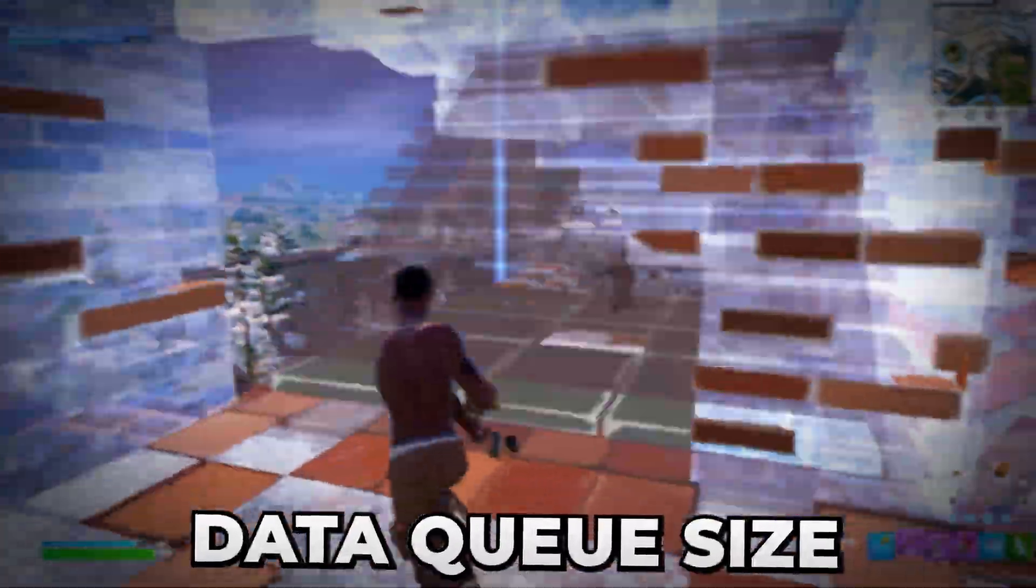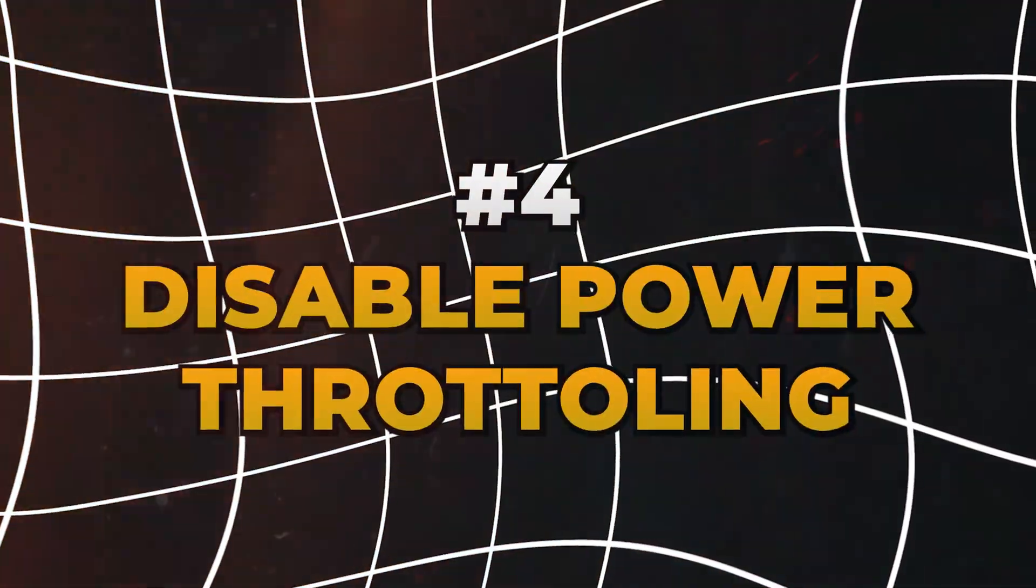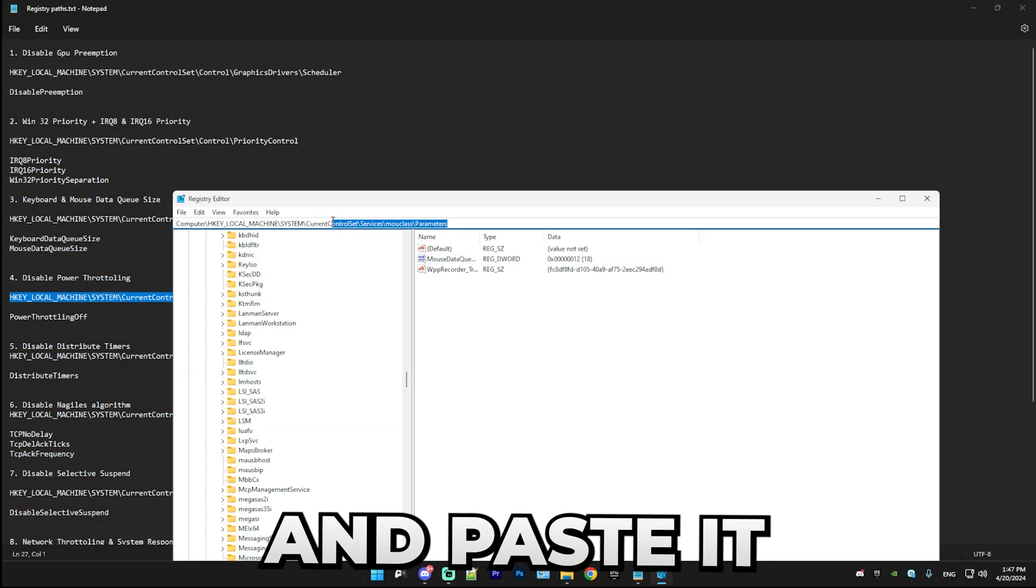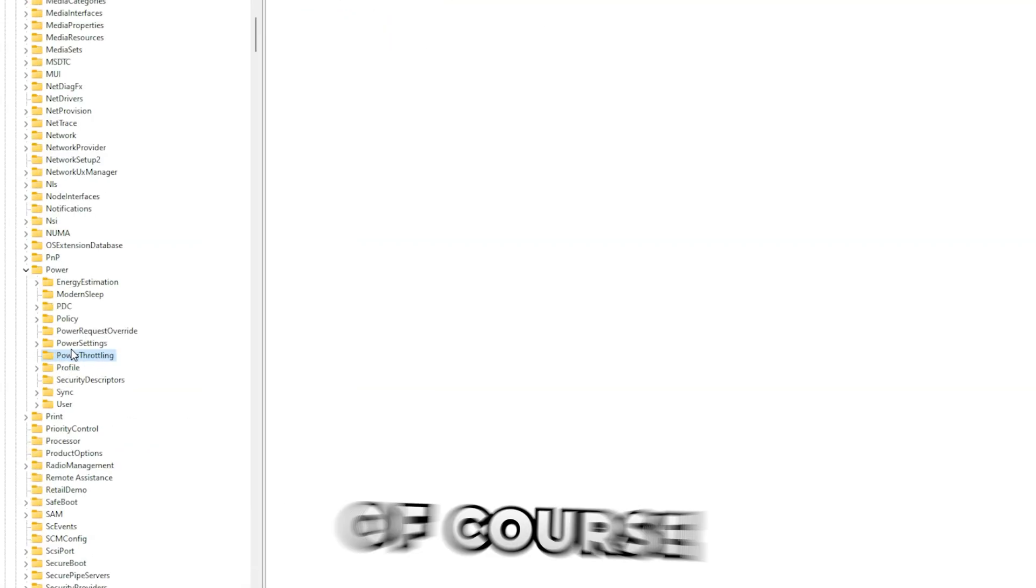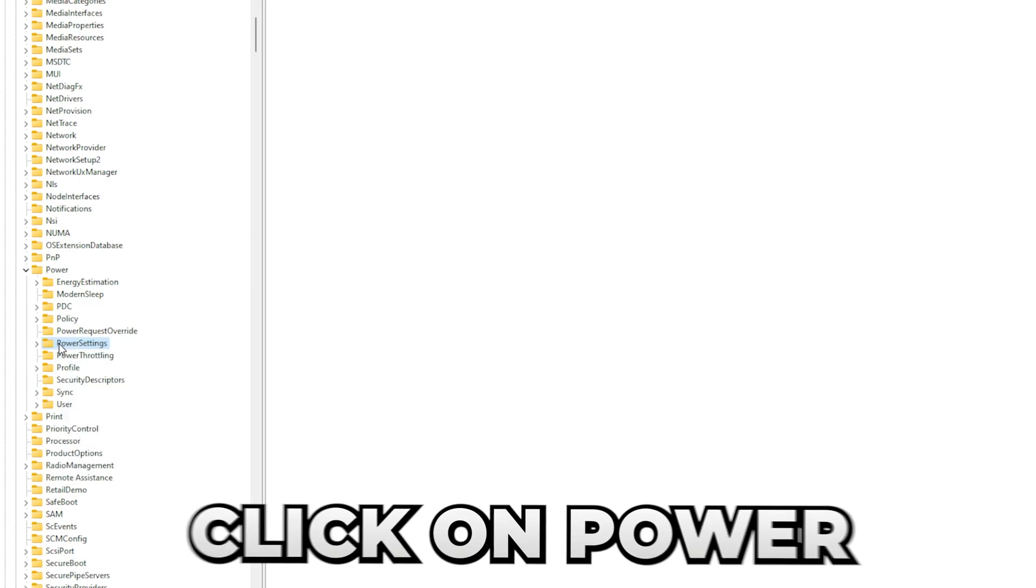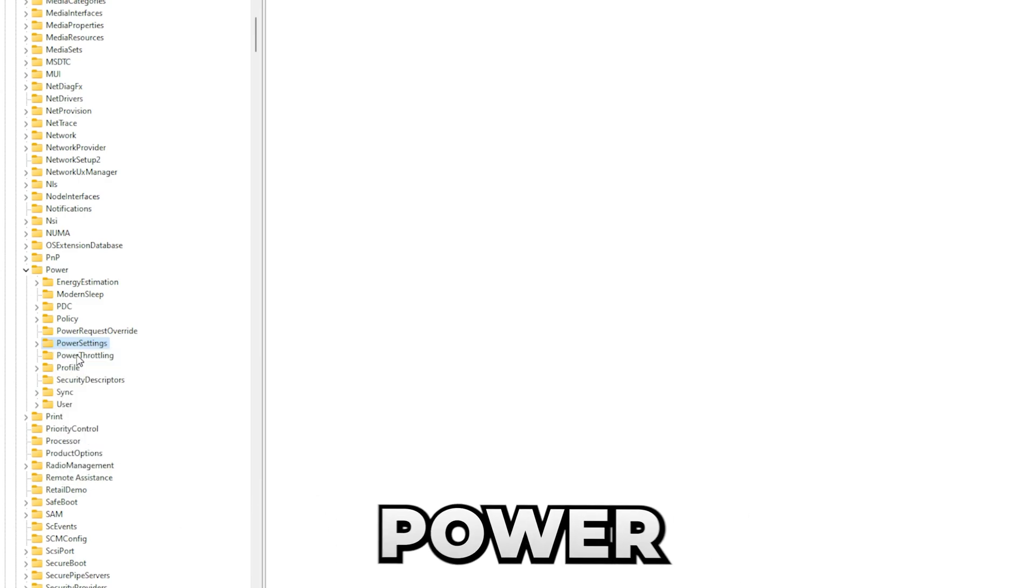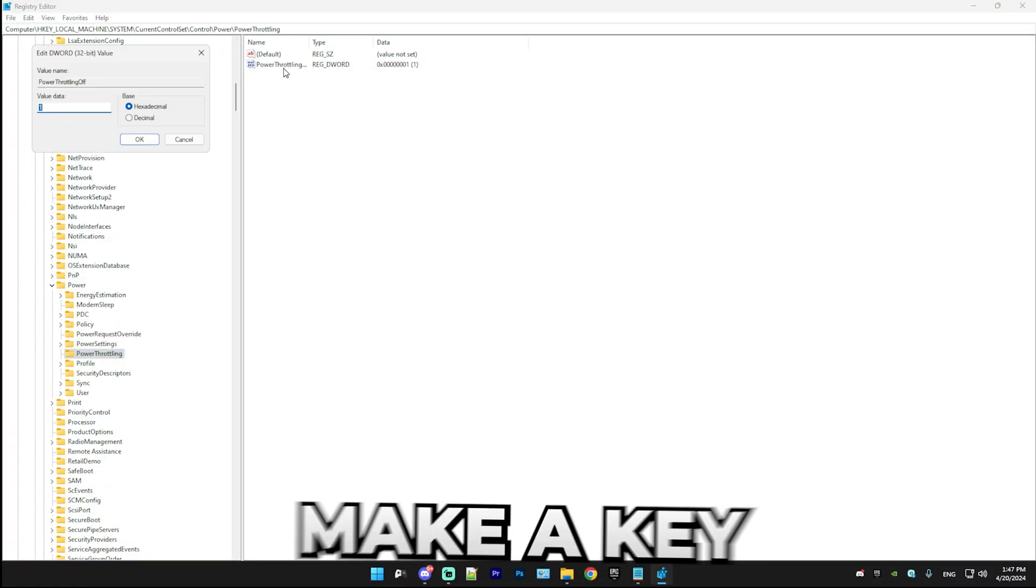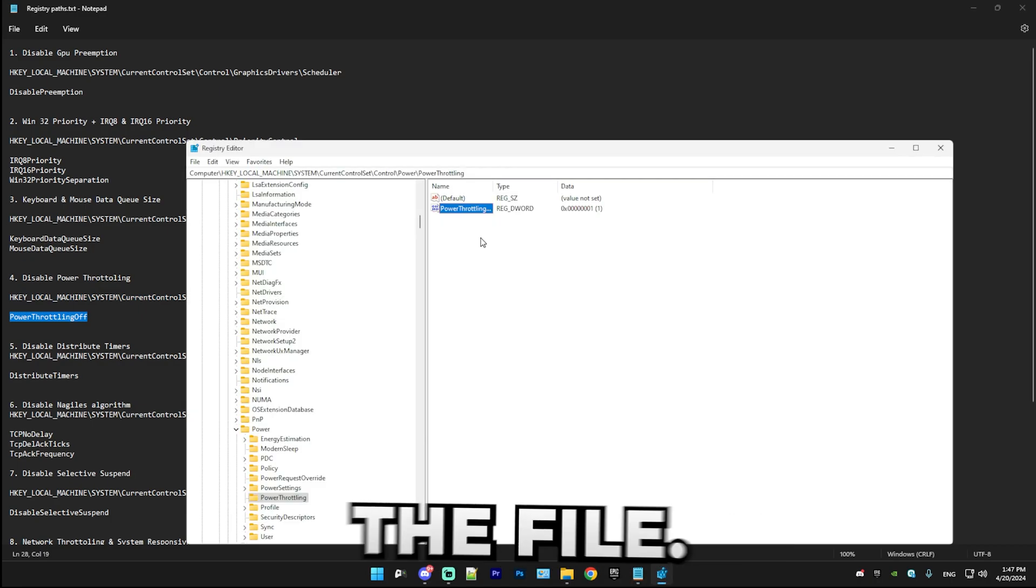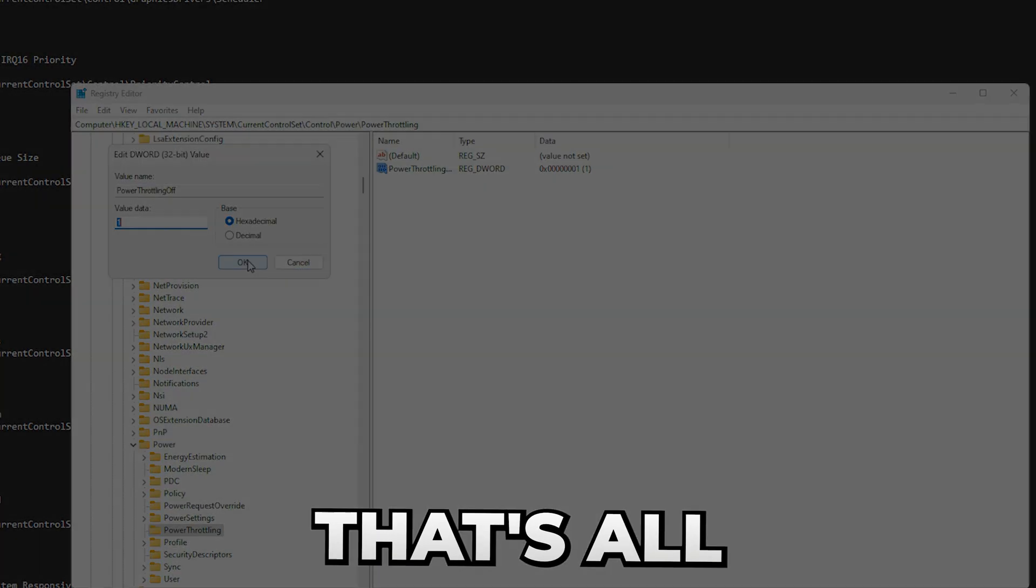So the next thing we're going to be doing is disabling power throttling. Simply copy this little DWORD and paste it in here. You will find in Power the PowerThrottling folder. Of course, if you don't have this, then here click on PowerSettings, make a new key, name it PowerThrottling, but I already have it. In here make a key called PowerThrottling. You can copy it from the file, but I already have it. Double-click on it and set it to one. That's all you have to do for power throttling.